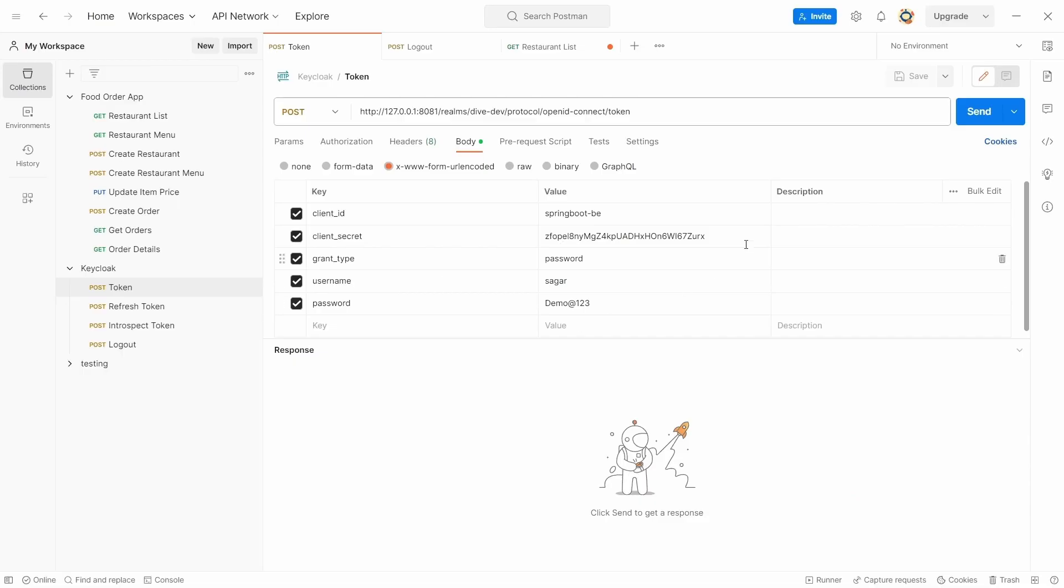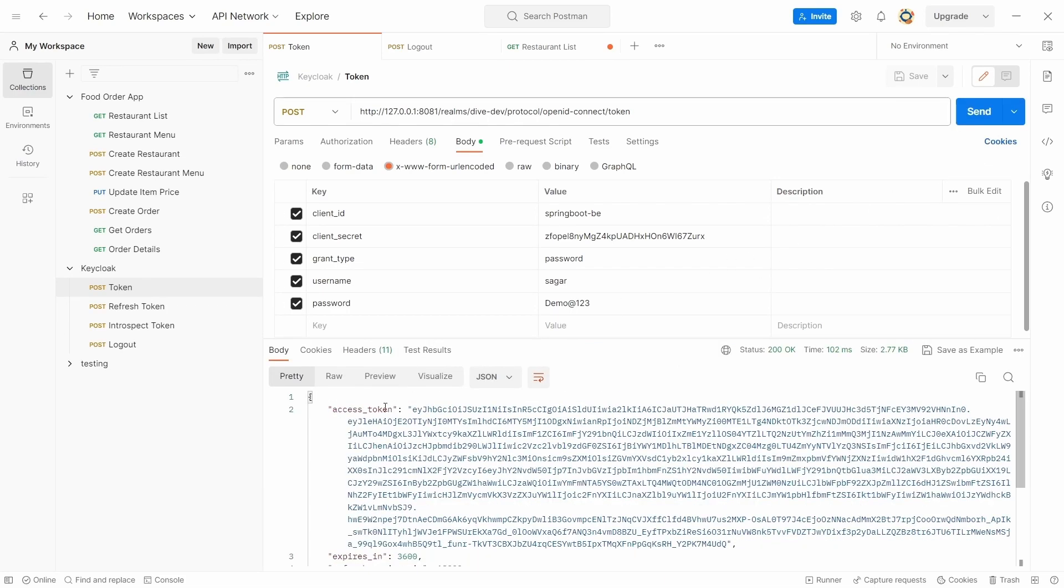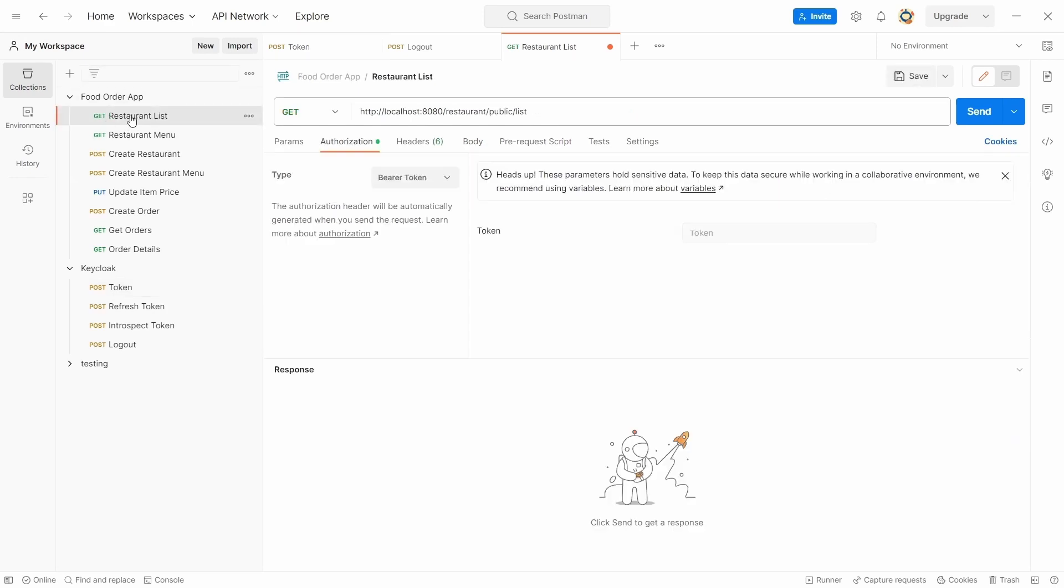Client secret is this, which is picked up from the credentials from here. Grant type is password. Username is Sager and password is demo123. Let's request for the token, and this is our access token.